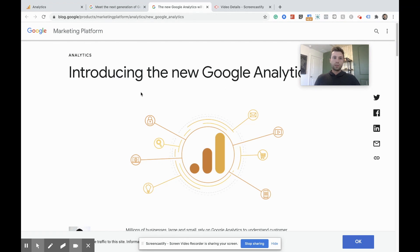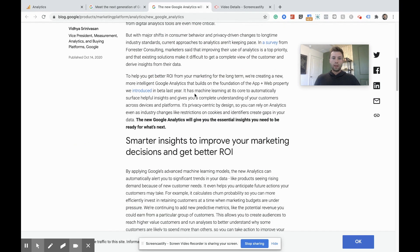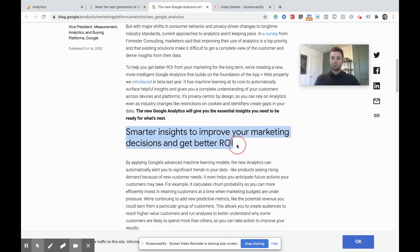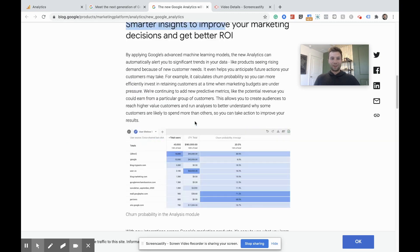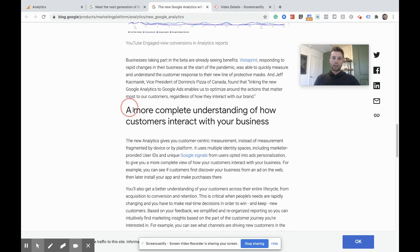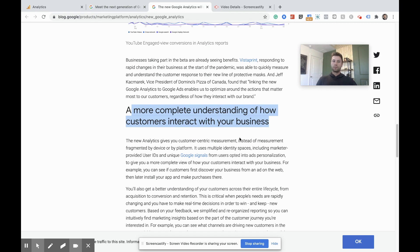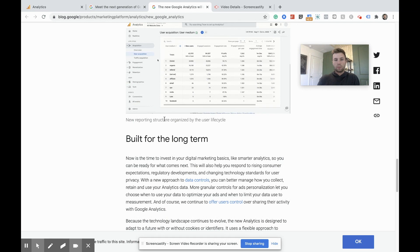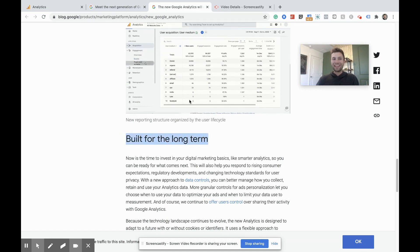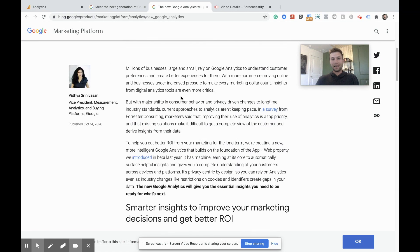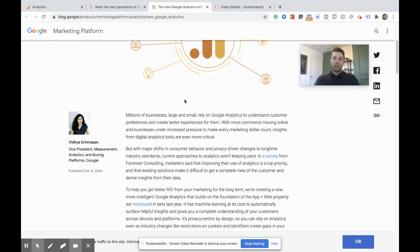If you come over here to Google Analytics Marketing Blog, and I'll link this in the video, high level overview, you guys can go through and read this, I'm not going to bore you with the details, but we're going to get smarter insights to improve your marketing decisions and get better ROI. Who doesn't love ROI? It goes into detail on what that includes, and then we are going to get more complete understanding of how customers interact with our business. And supposedly, this is built for the long term, so hopefully we will not need to go through and update these kind of things again, but I'm sure we will because Google is always innovating in that regard.